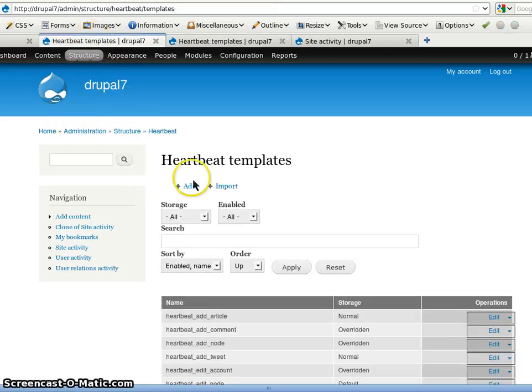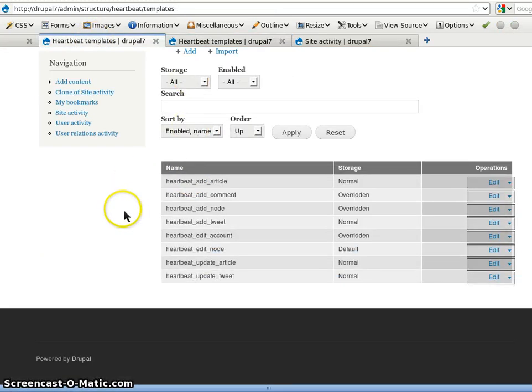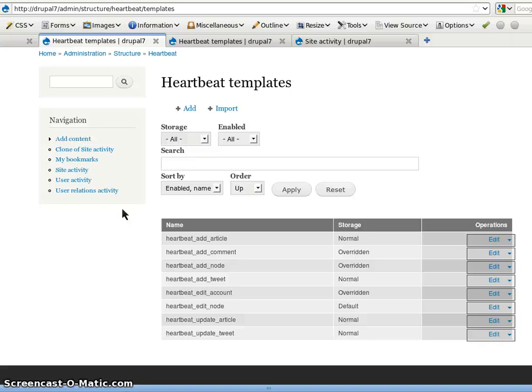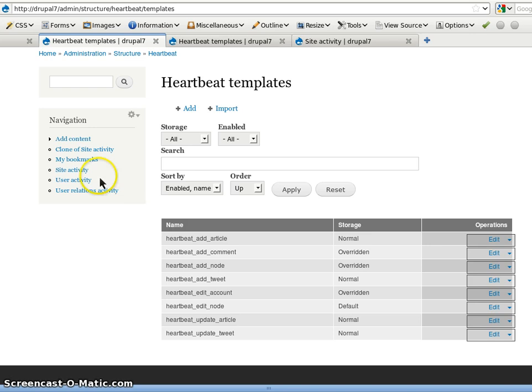Then for the templates, Heartbeat still has templates like in Drupal 6. The templates are completely taken over by CTools and the UI as well. So we need the export and the export UI plugin of CTools is required.